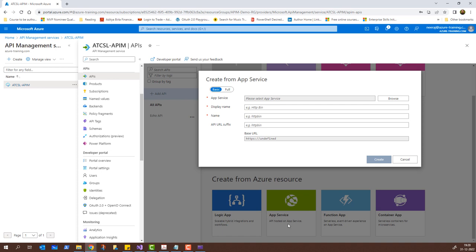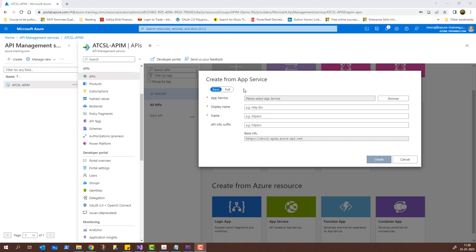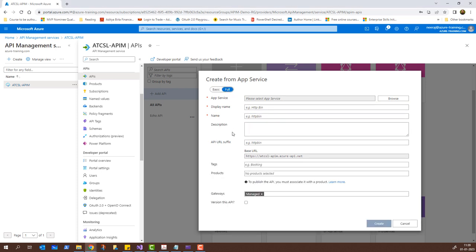I get a pop-up where I can add the API. I have two options — the first one is Basic and the other is Full. Basic gives you the base options with the base URL, display name, and name. If I click on Full, it gives me additional options where I can add tags and select the products this API will be part of. Let's proceed with the Full version.